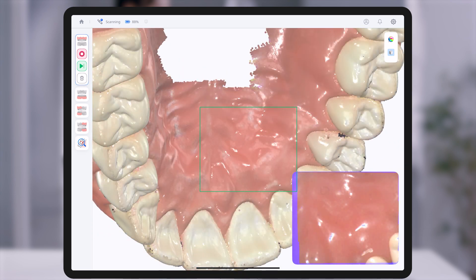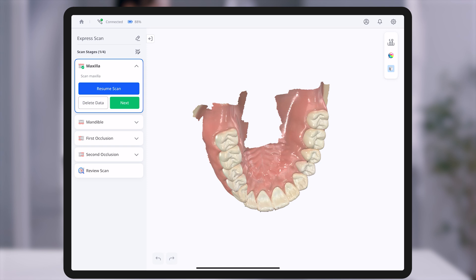After scanning, you may select Resume Scan to continue or delete data to remove the current data. At the top right of the screen, editing, view mode, and grid display tools help you review scan data with ease.